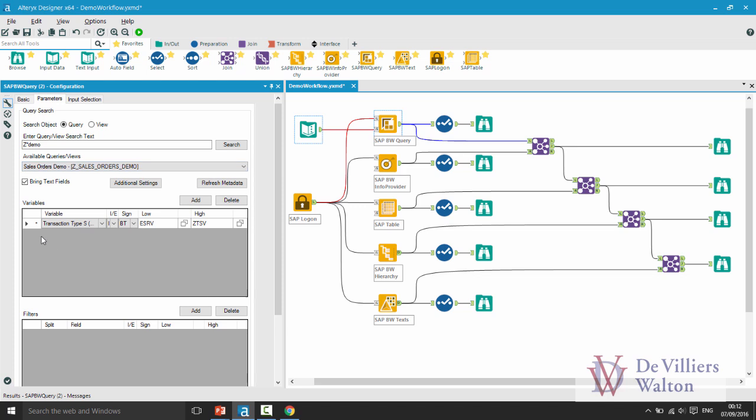If there are more than one mandatory variables then all those mandatory variables will be added here for you and you are expected to provide the low and high values for them.